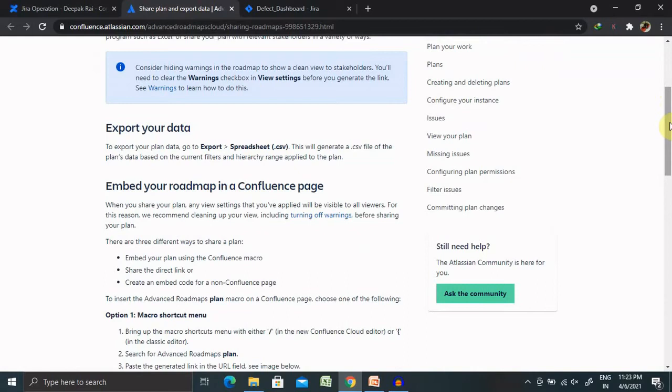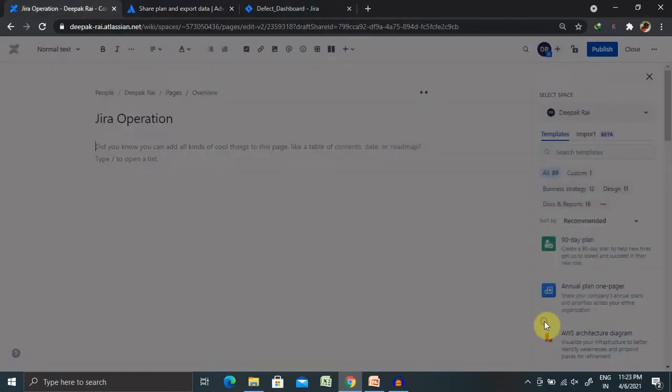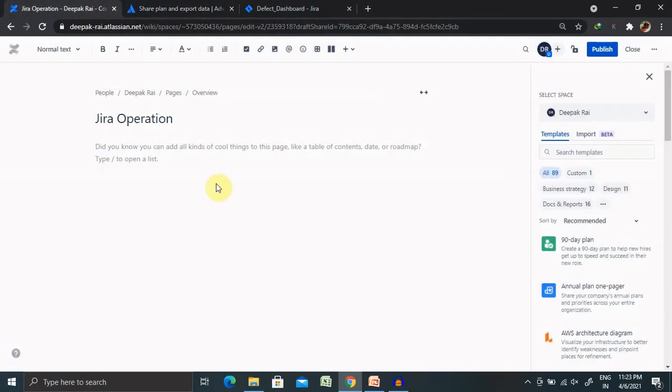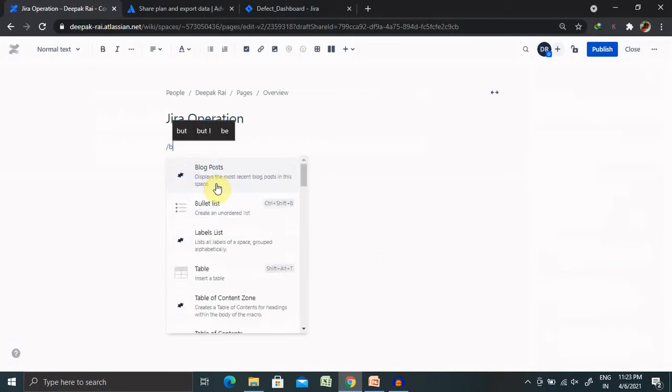Whenever we are ready to export our plan data, we need to include or share. Any view setting that we have applied will be visible to all viewers. For this reason, it's already recommended to use a particular account which is created for you.